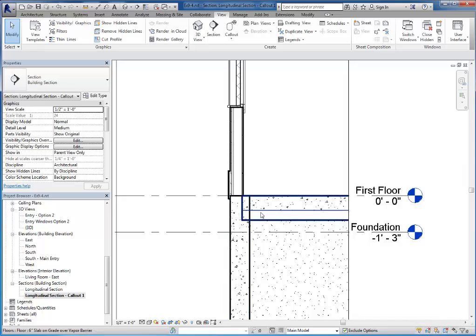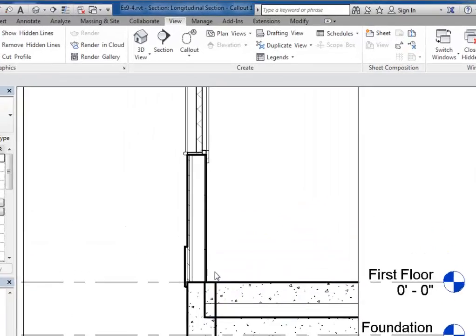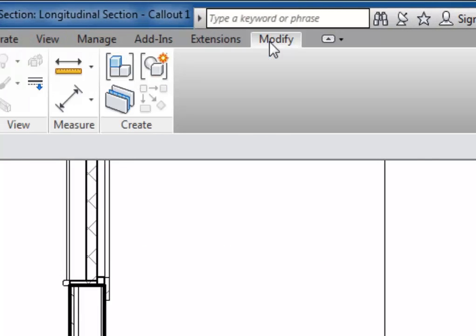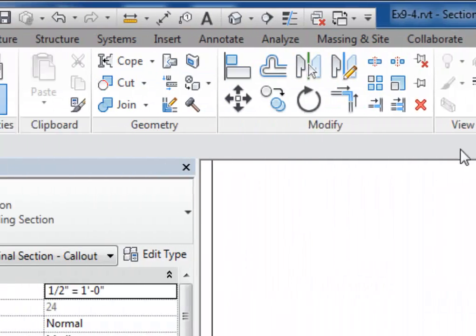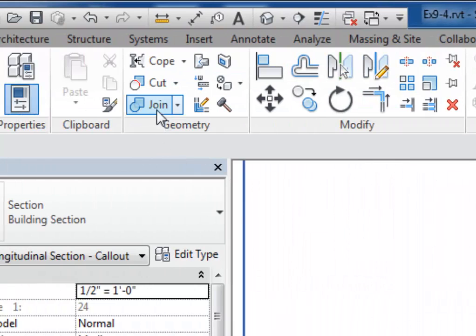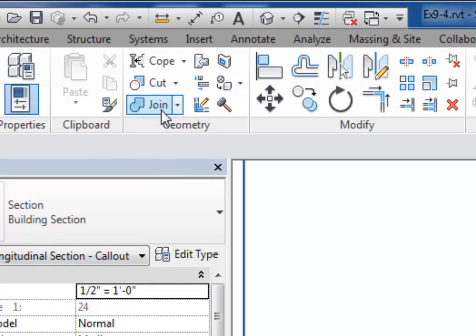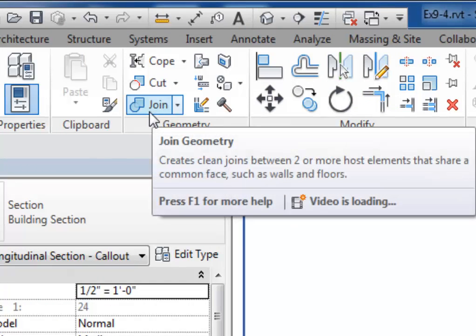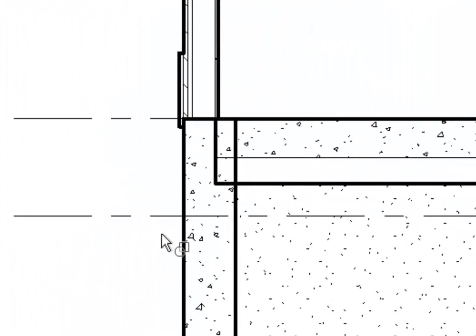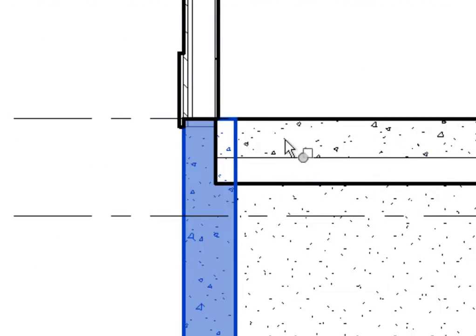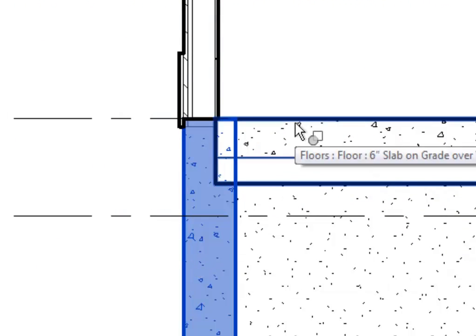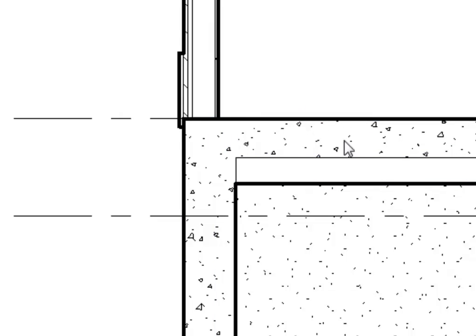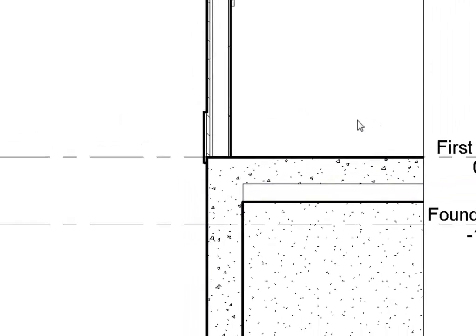So I'm going to go to my Modify tab, and here in the geometry section is my join geometry tool. I'll choose this button and I'll just simply click on the foundation wall and the slab in the garage to join those together. Now you can see I've got one continuous area of concrete here.